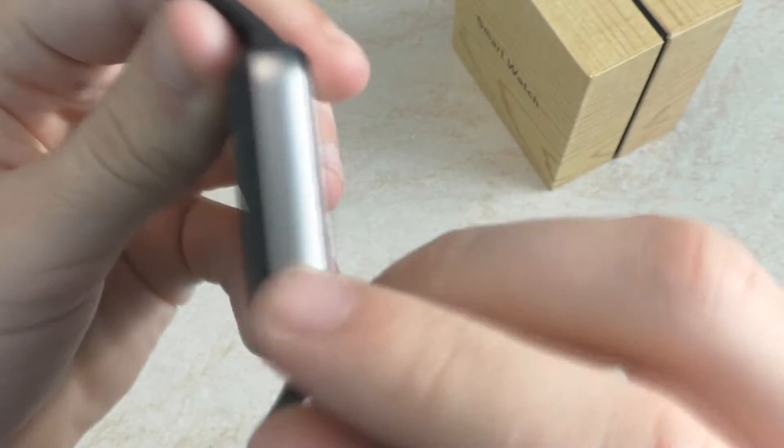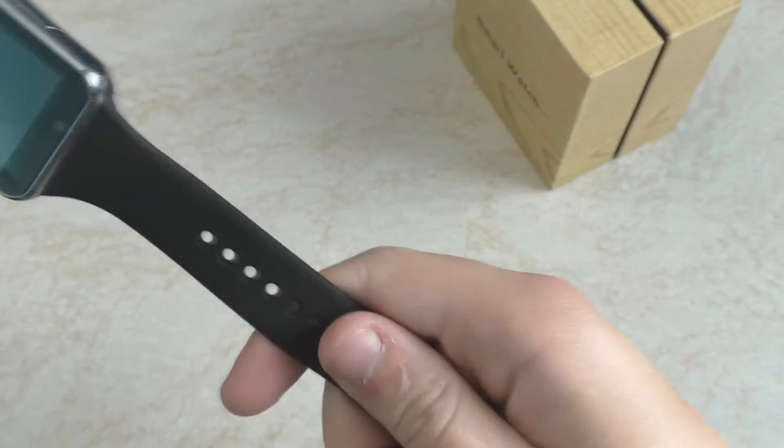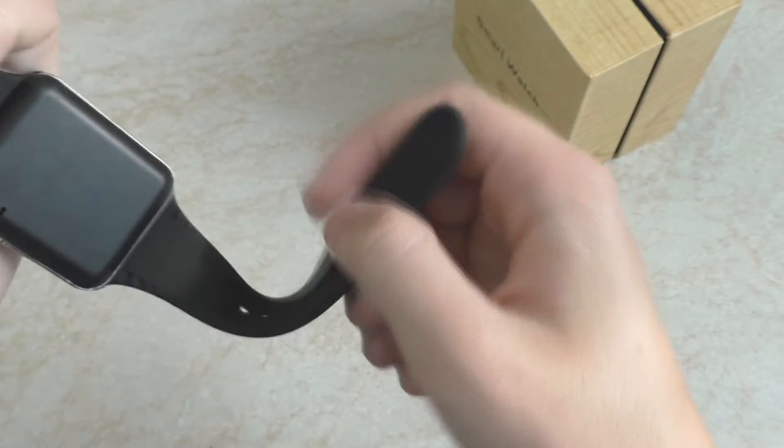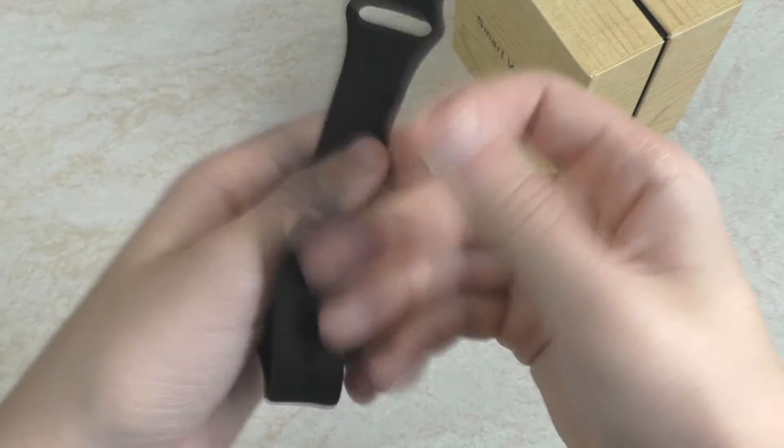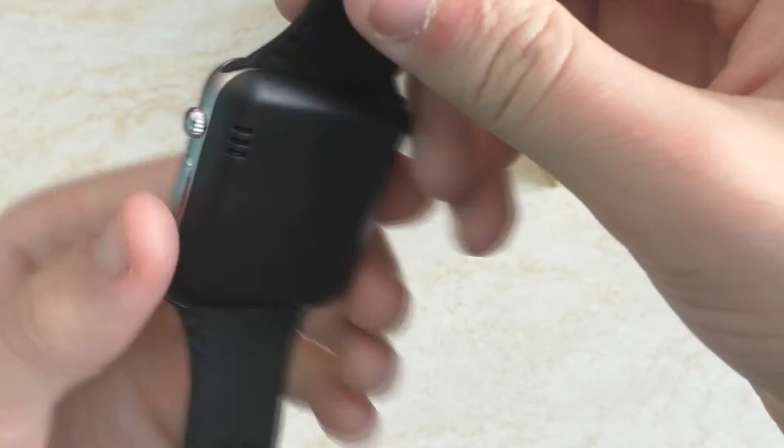Это получается идет металл, потому что руку холодит сразу же. Ремешок сделан из силикона или может тонкая резина. Ремешок тоже приятный на ощупь.